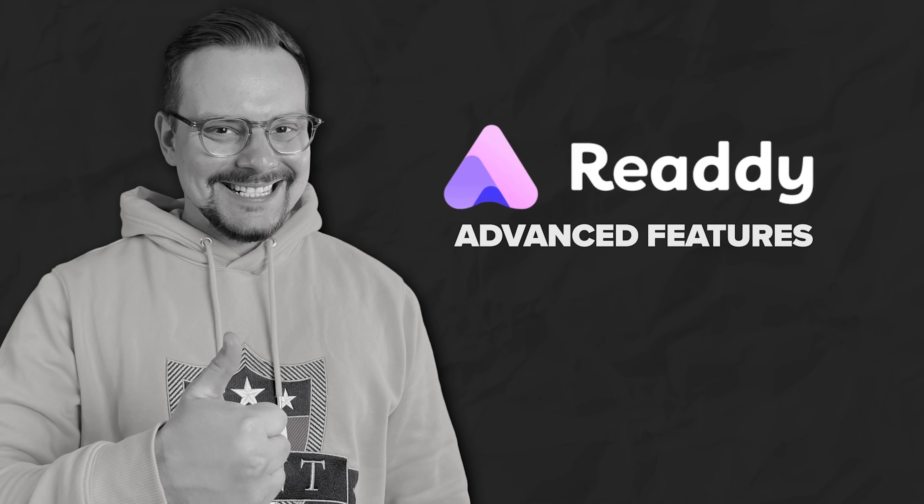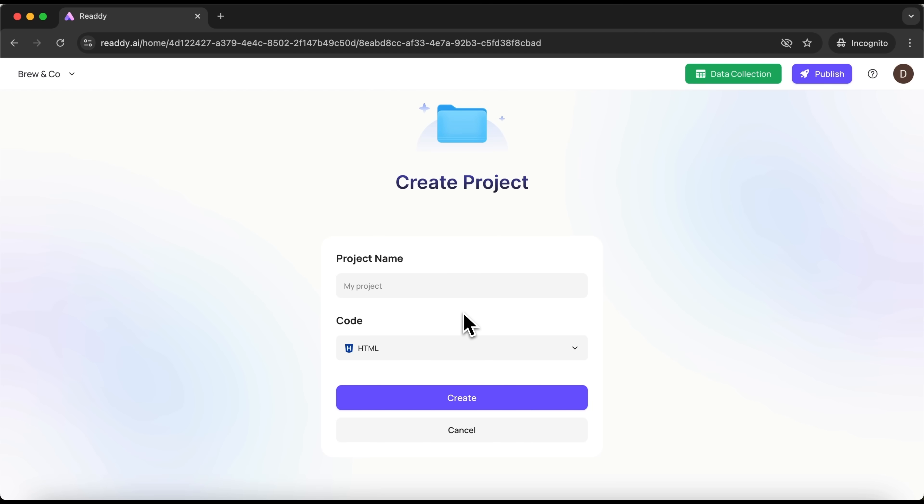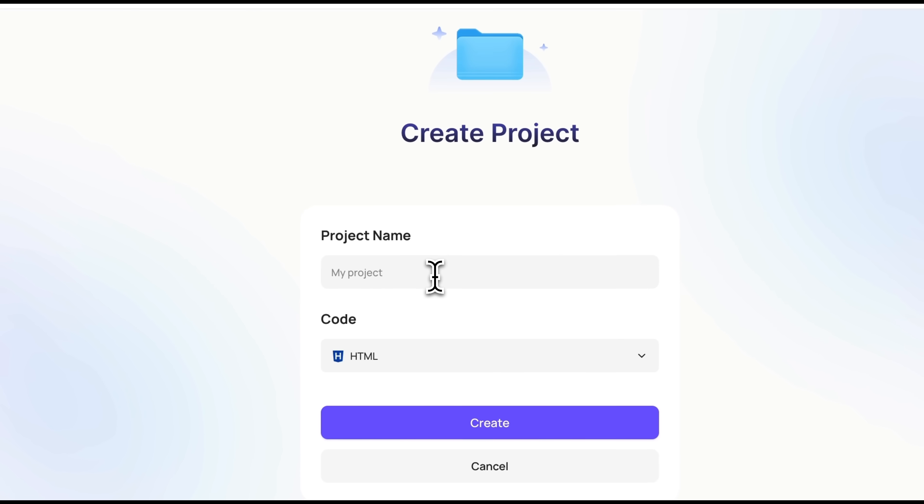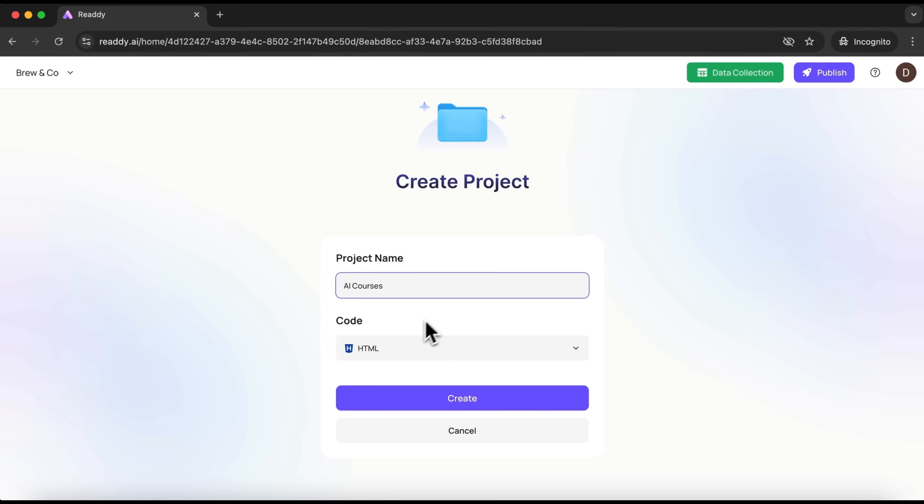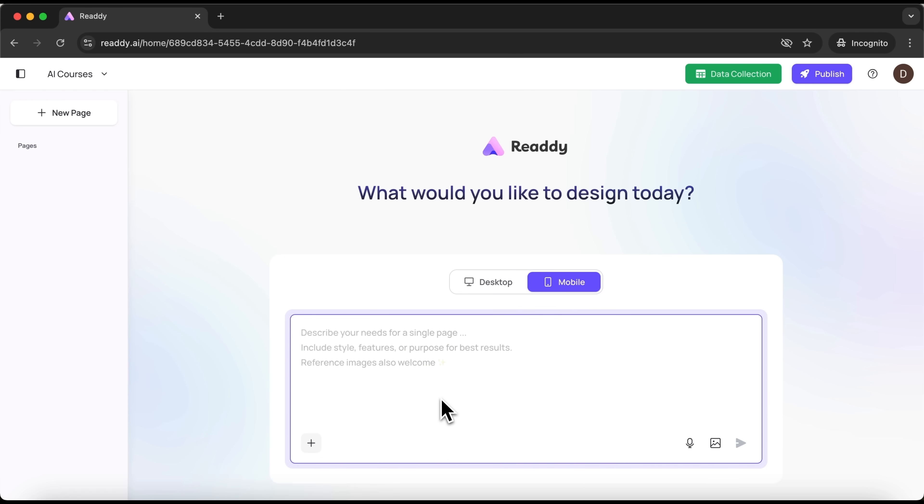Advanced features of Ready AI. Alright guys, before we dive into exploring the features, let's go ahead and create a new project. I'll name it AI courses and select HTML as the coding language. After that I hit create.